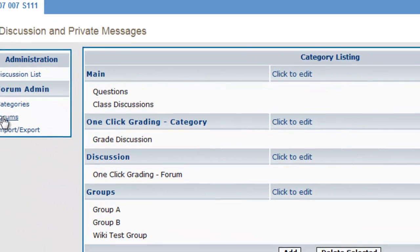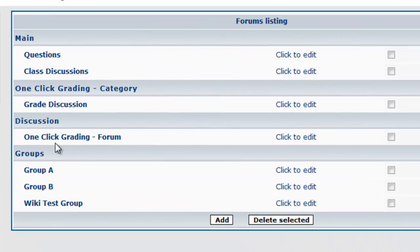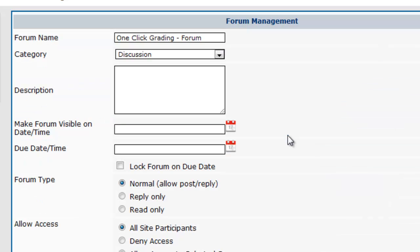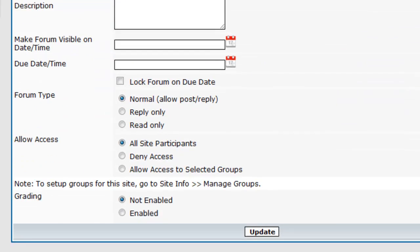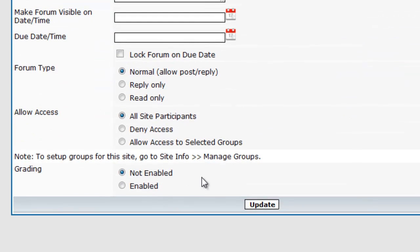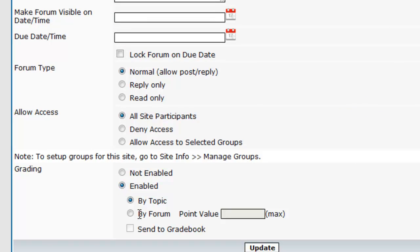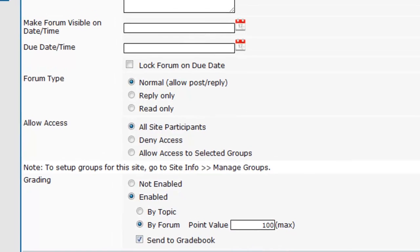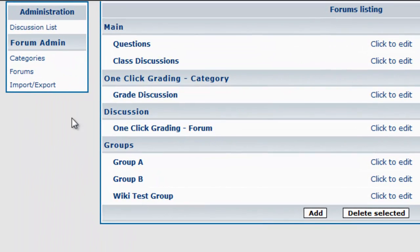Now I'm going to show this in Forums. So here's a forum for one-click grading. Click to edit this. Scroll to the bottom. Enable grading by forum. Give it a point value. Make sure to send to Gradebook. Click Update.